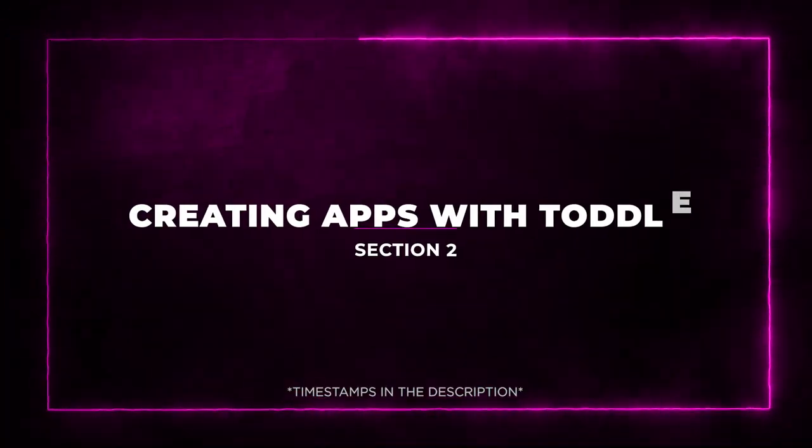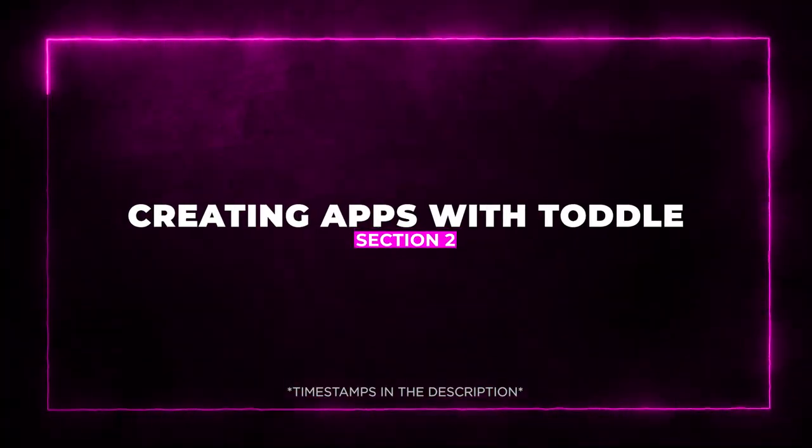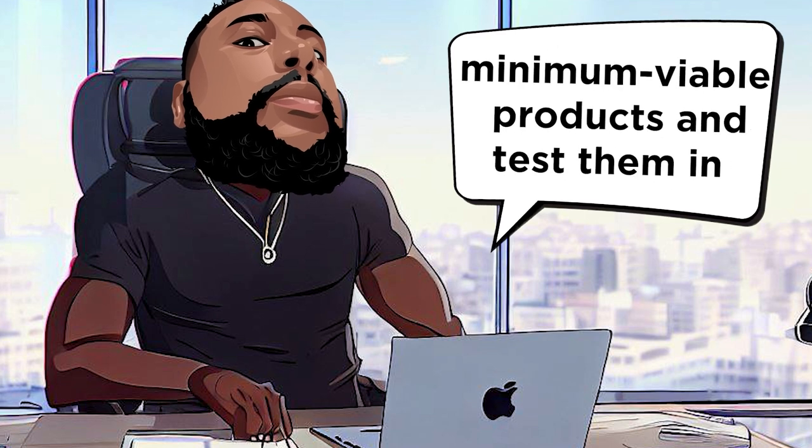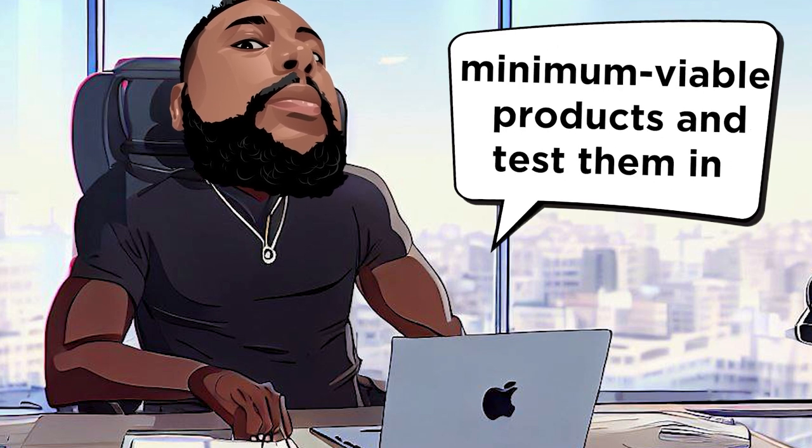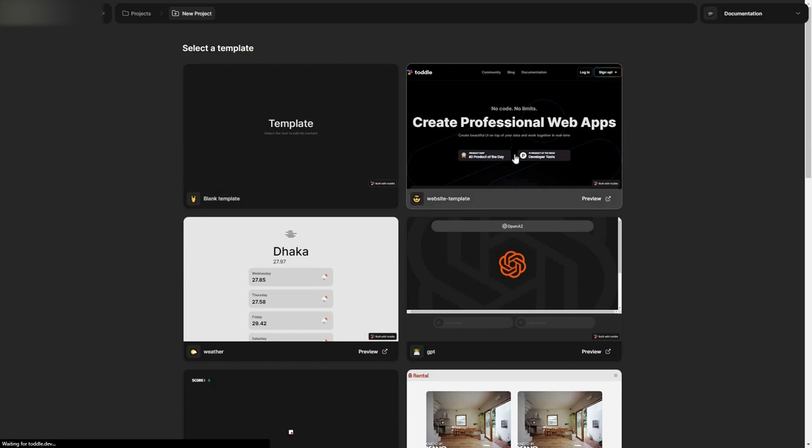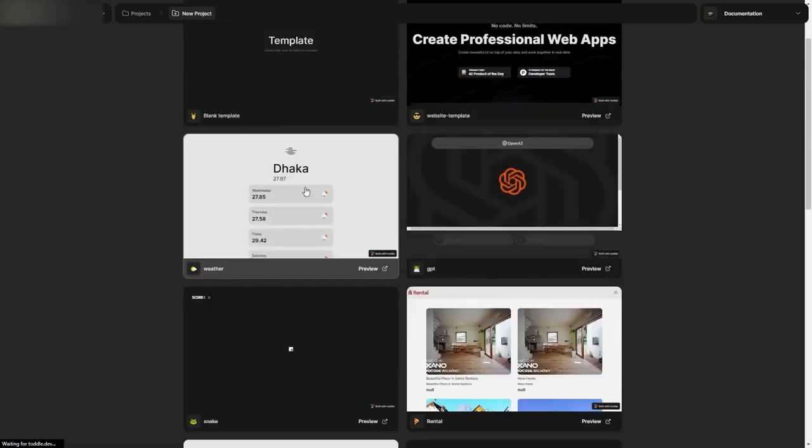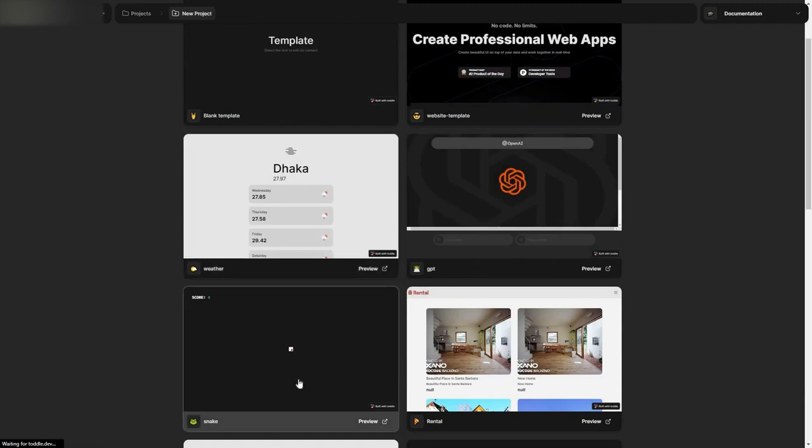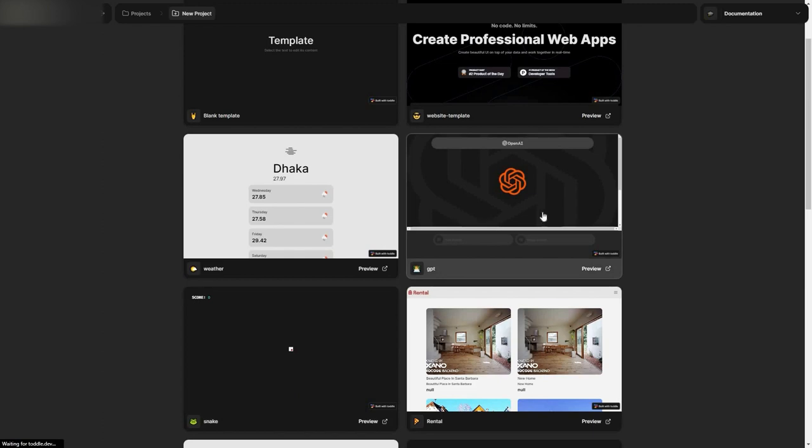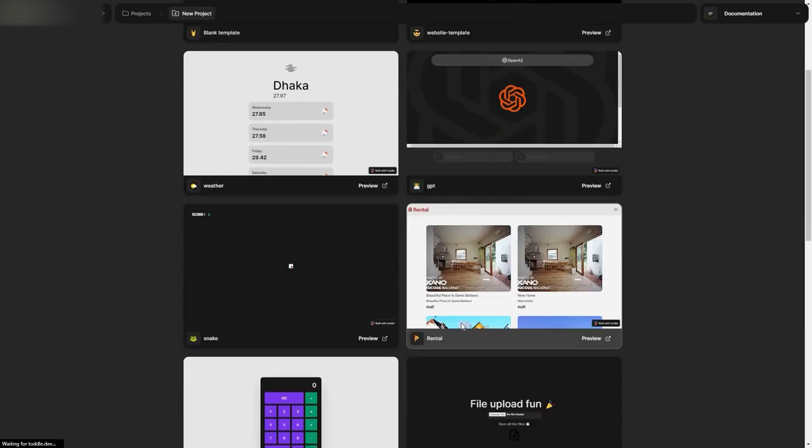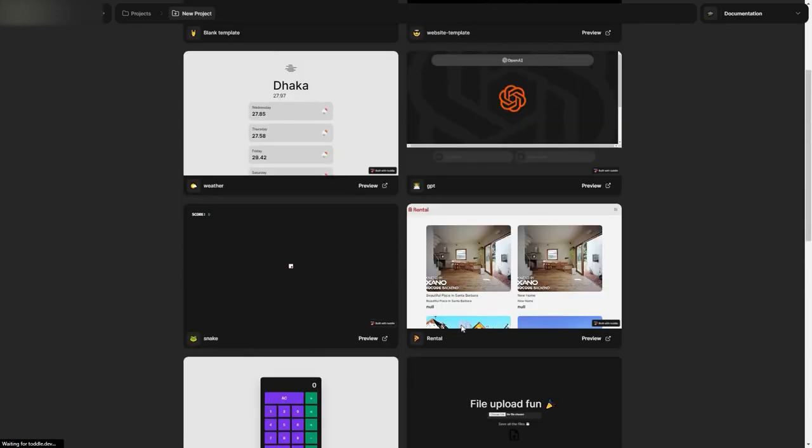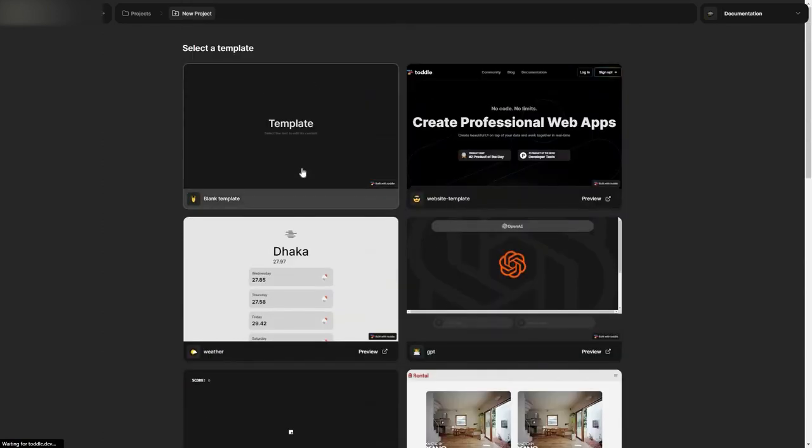Section 2. Creating Apps with Toddle. Toddle enables you to build minimum viable products and test them in the market without breaking the bank. They provide customizable templates for popular app types, like a weather app, calculator app, or even a chat GPT interface app. The no-code builder is your ticket to quickly developing fully functional apps in minutes. And you can connect your app to databases or APIs to add useful information and functionality.